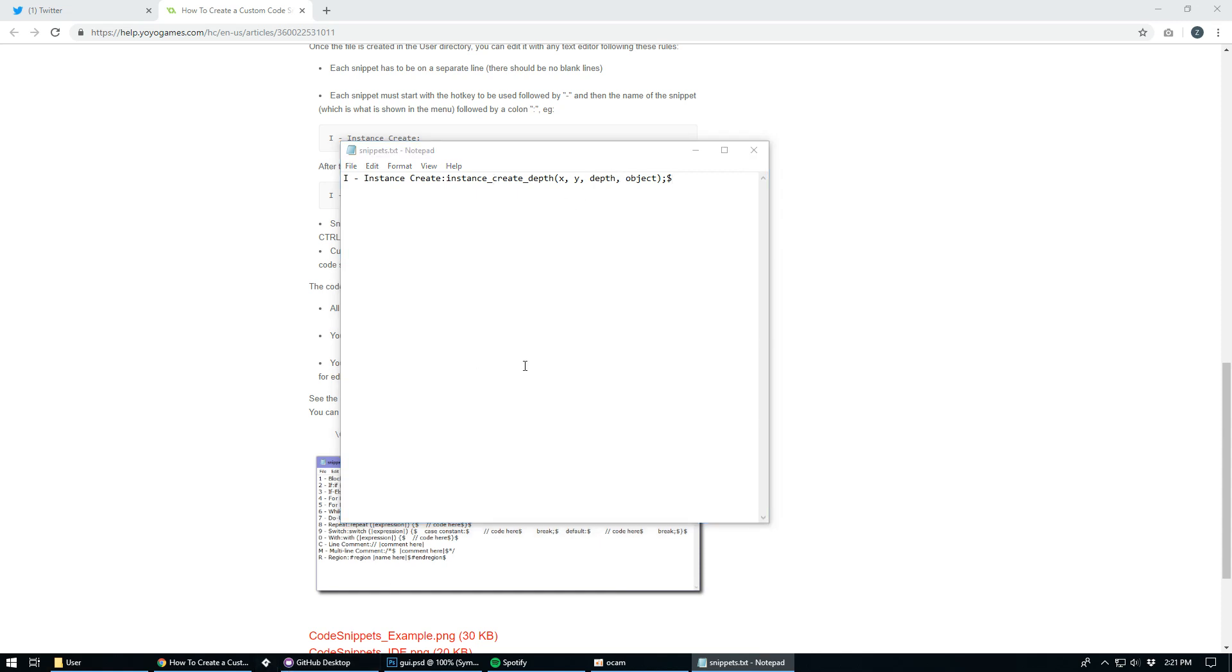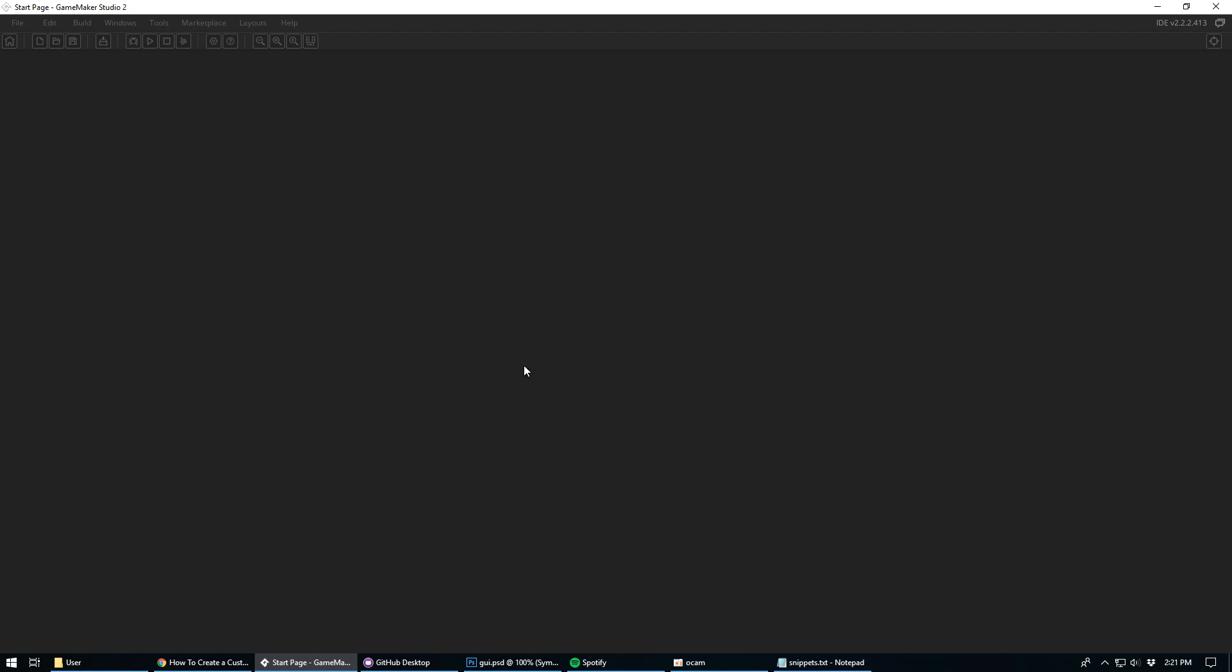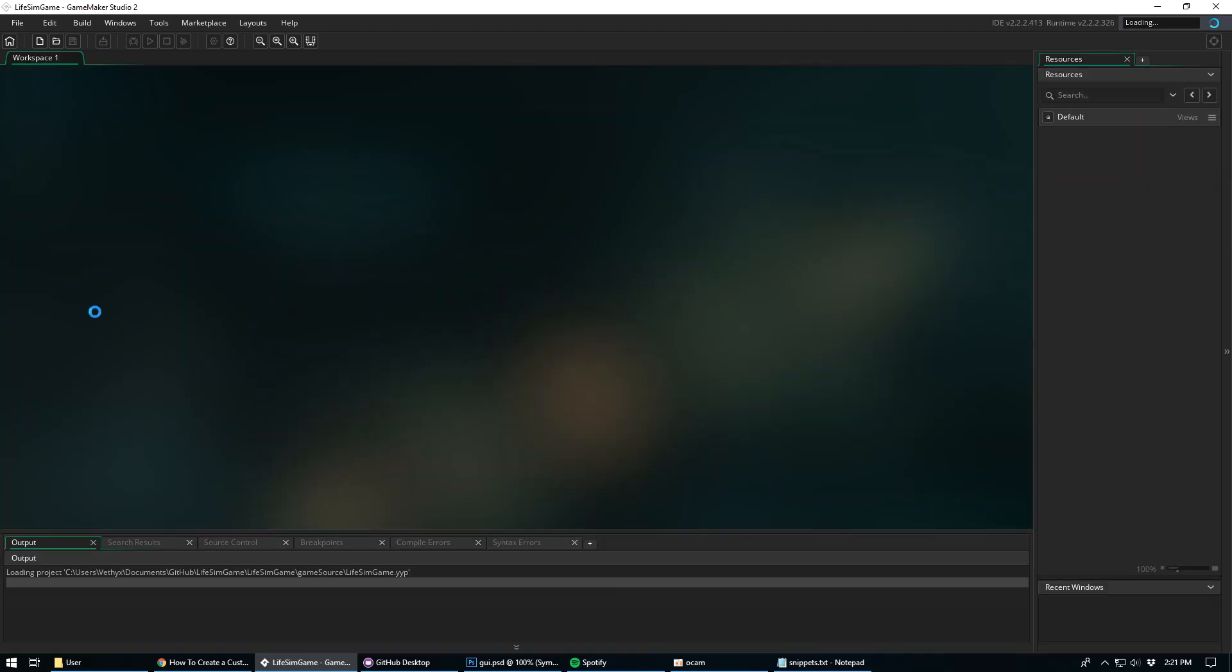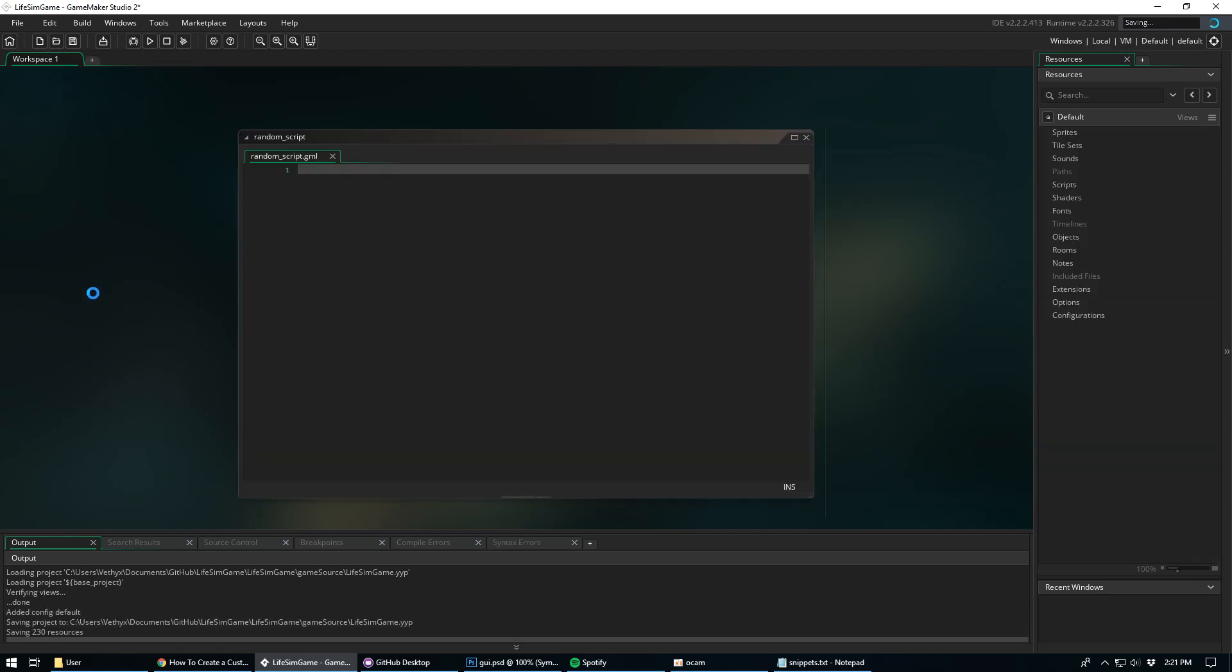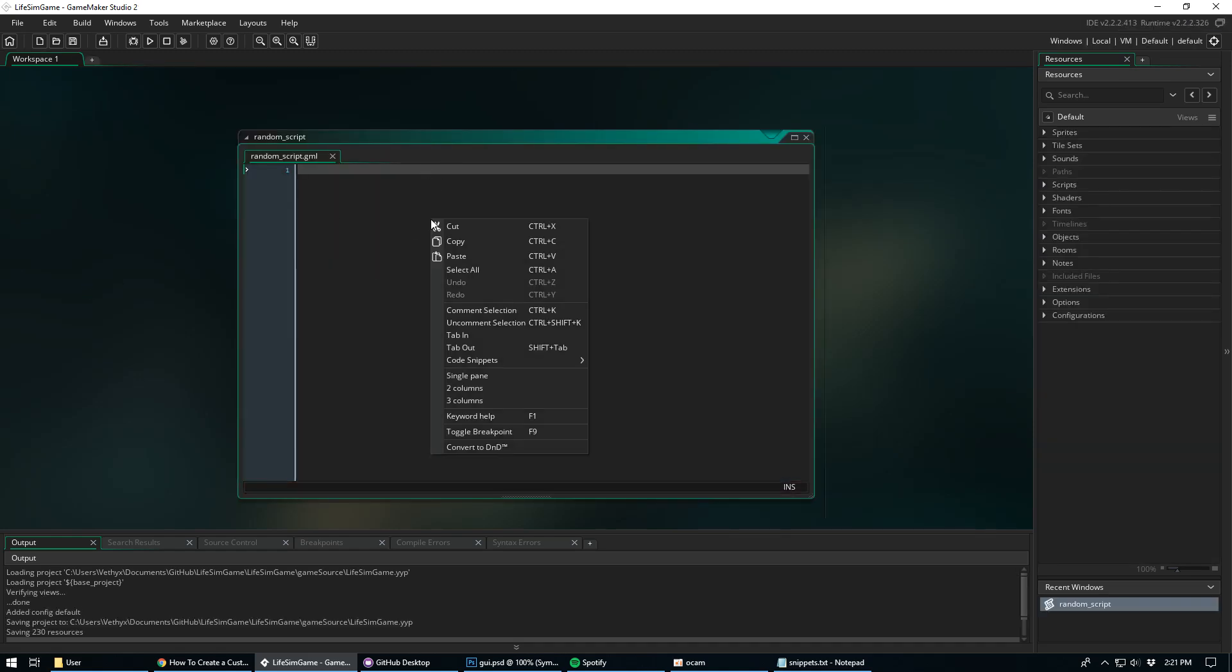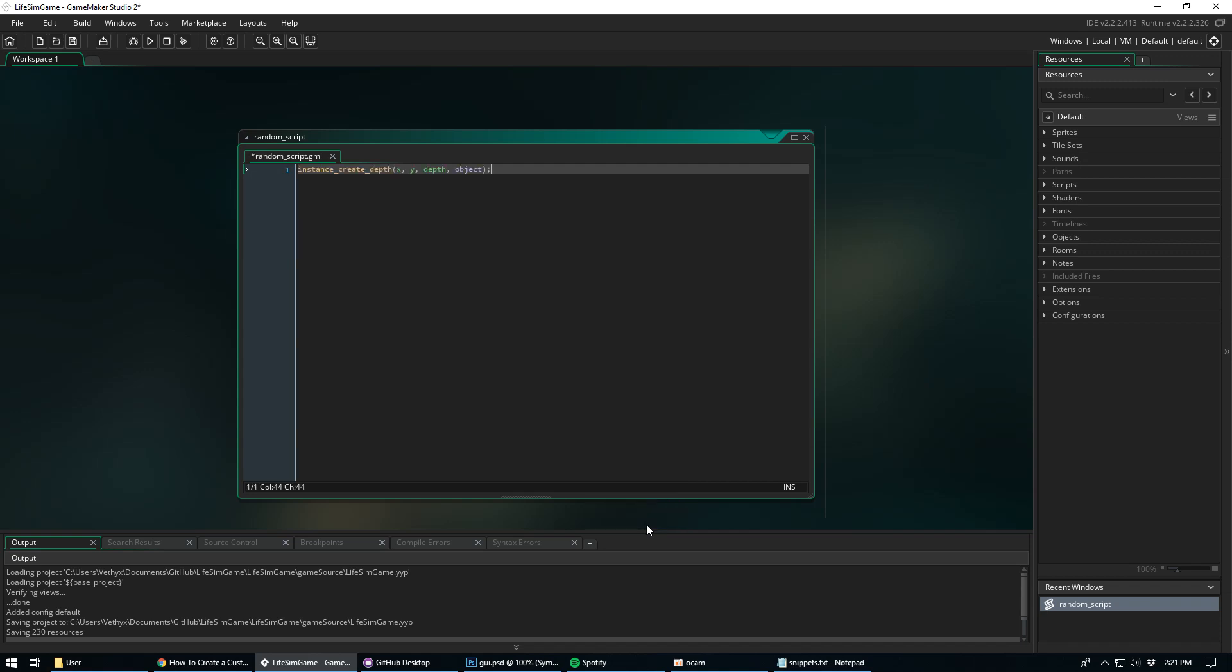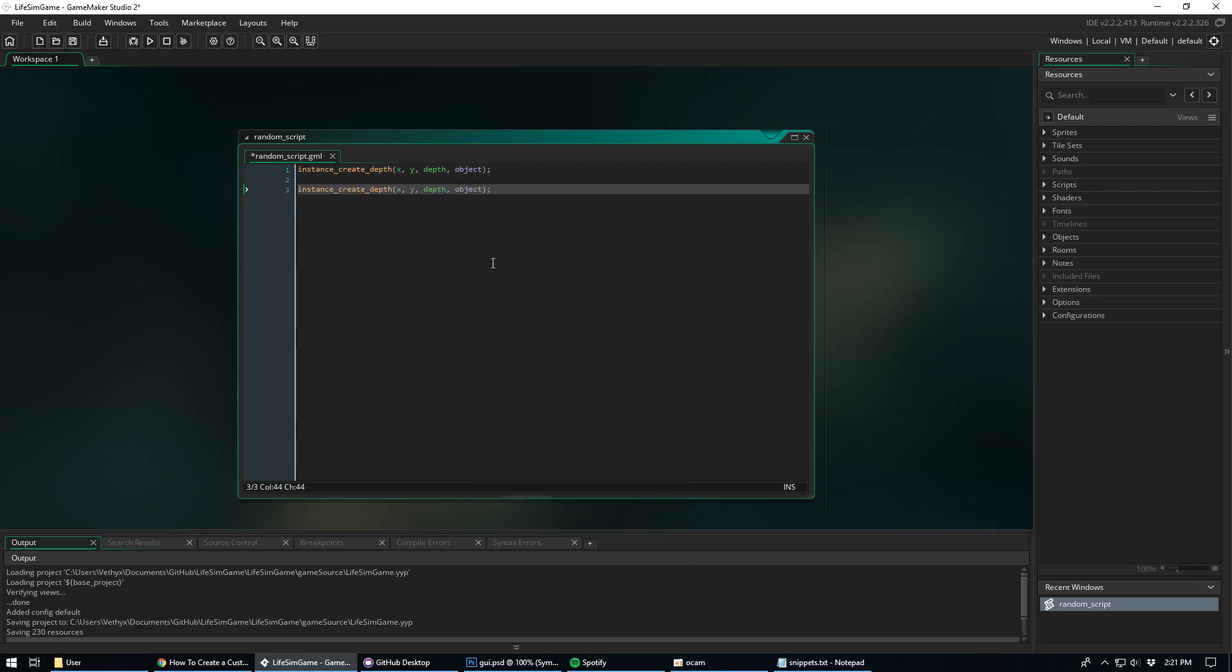Now we're going to go ahead and reopen GameMaker. Give it a moment on my supercomputer. Go ahead and open this project I was working out of. And we have our script back and we're going to right click code snippets and all the way on the bottom is our code instance create which we've associated with the hot key I. So I can just click I and there it is. So that's kind of useful. I can see myself not wanting to type all that out. Just doing that real quick and I like it. It's pretty cool.